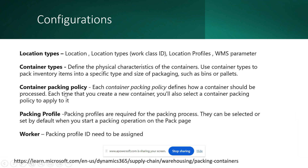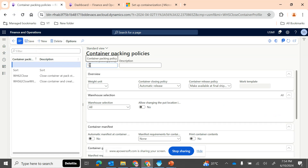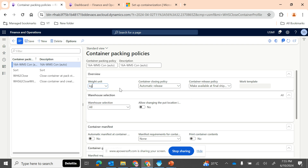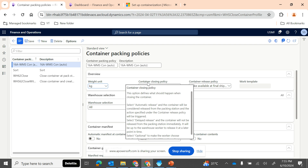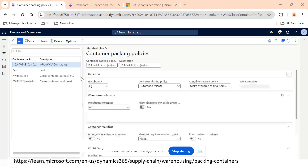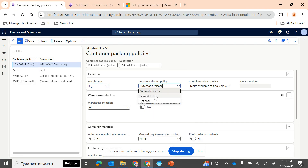Let's click New to create a new container packing policy. We'll name it 'Warehouse 16A-WMS Container' with ID 'Auto' — I'll explain why I'm putting Auto. You can provide the weight unit as kg or kilogram based on whatever unit you follow in your manufacturing premises. The first key field is the container closing policy: once you have packed your container using a carton box, do you want to automatically release and close it, or do you want to delay it? There are three options: delay, optional, or automatic.